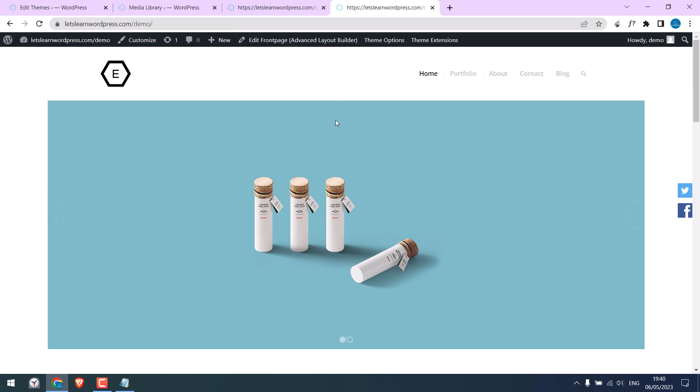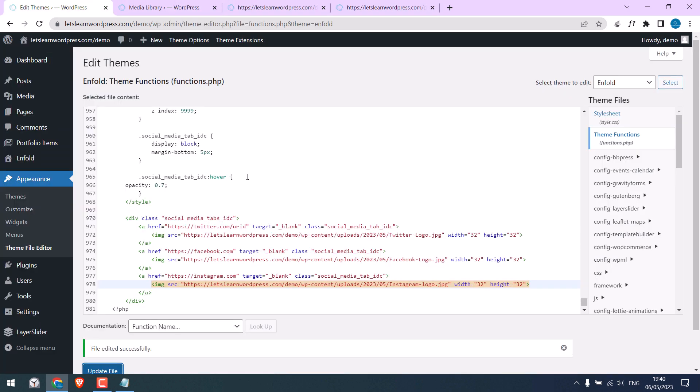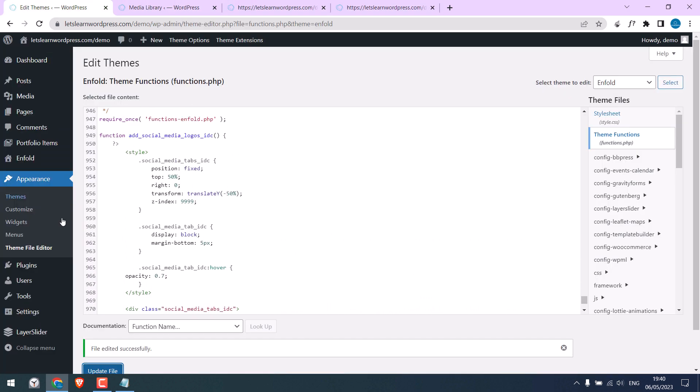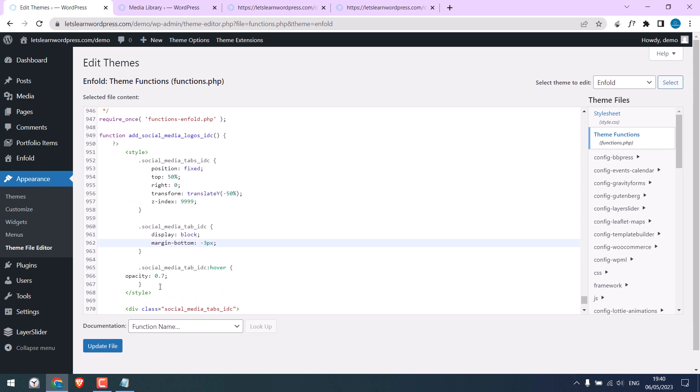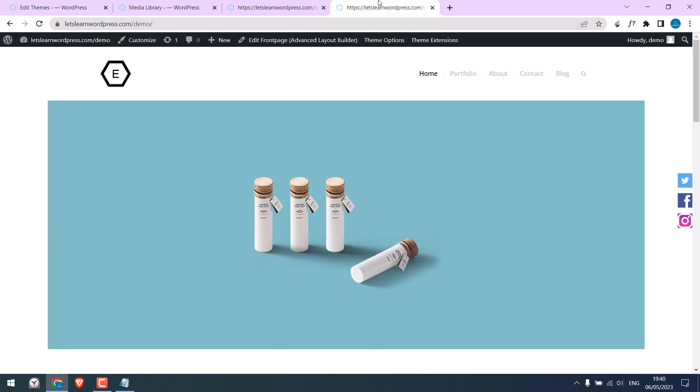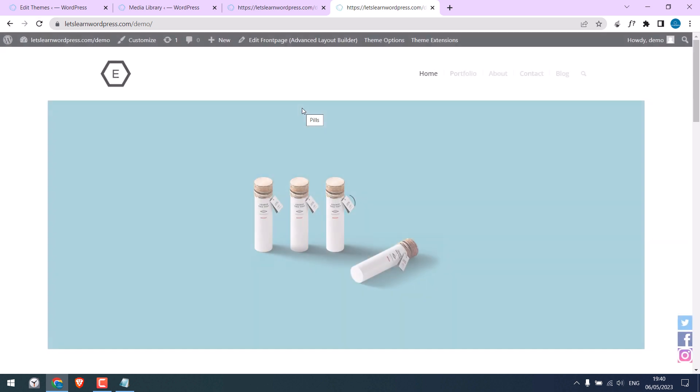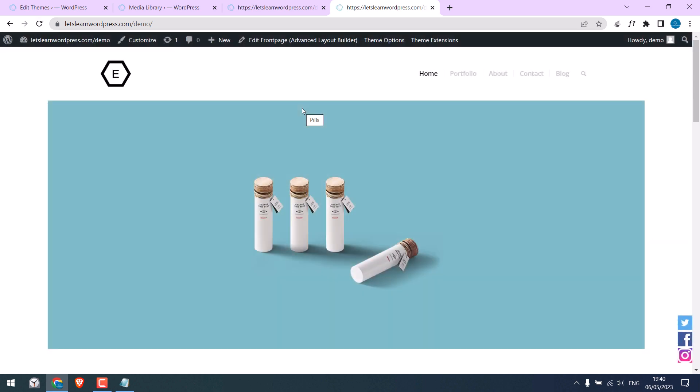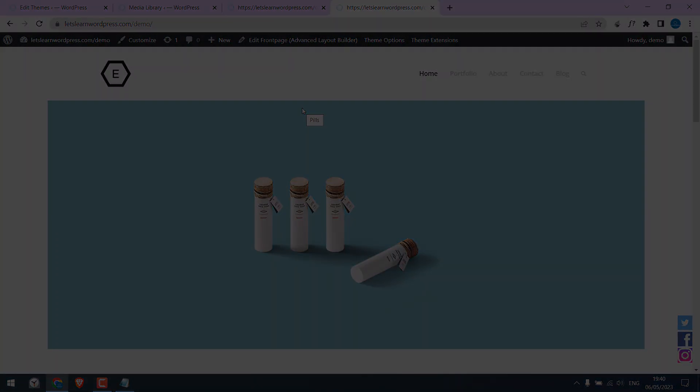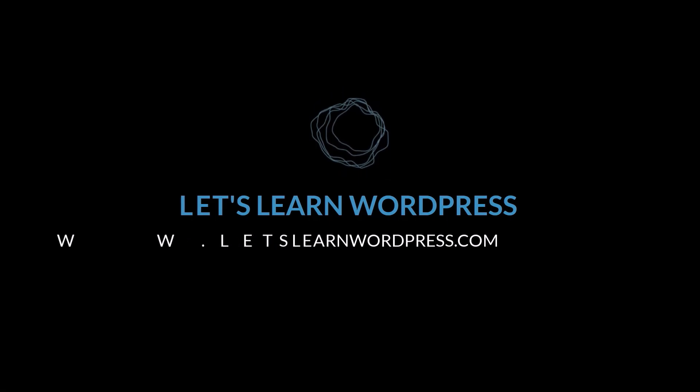Now, let's refresh this. So, now we have three social icons. To adjust positions or gaps, please customize this CSS for your needs. So, this is how you can add fixed icons to your WordPress websites. Thank you very much.